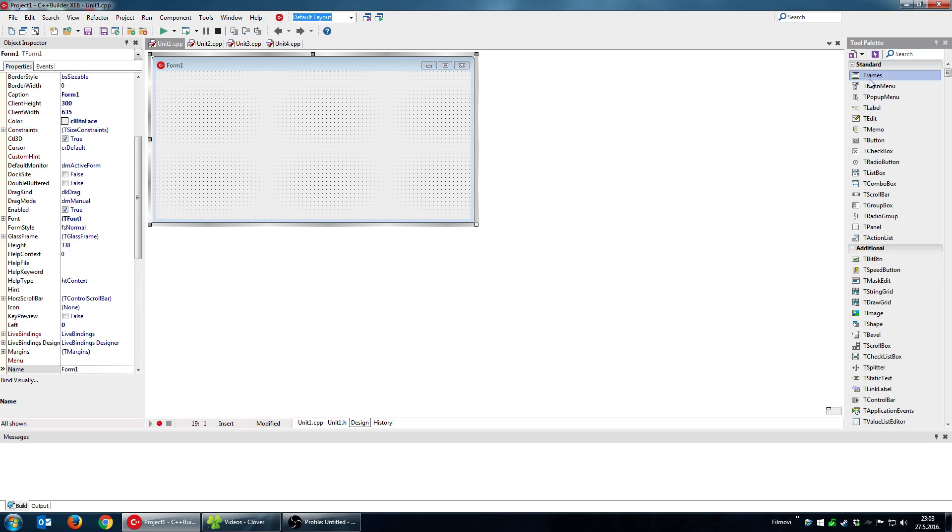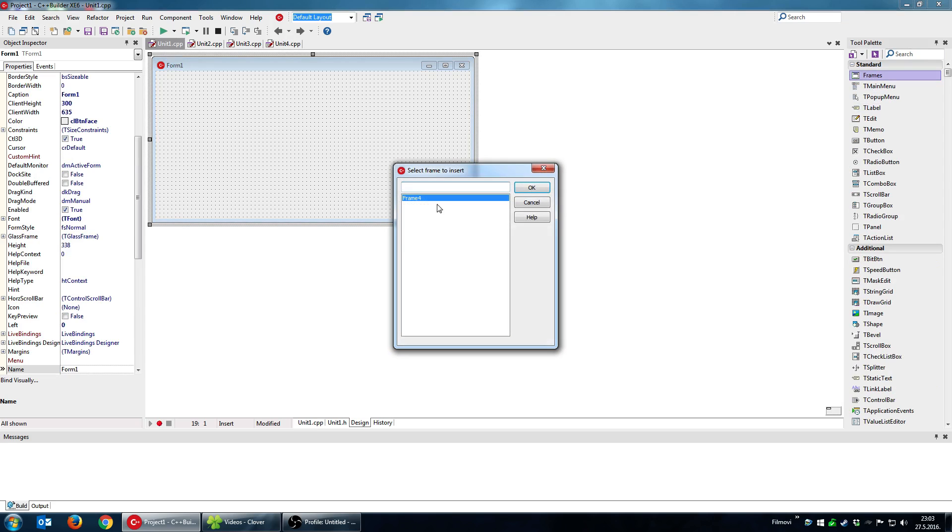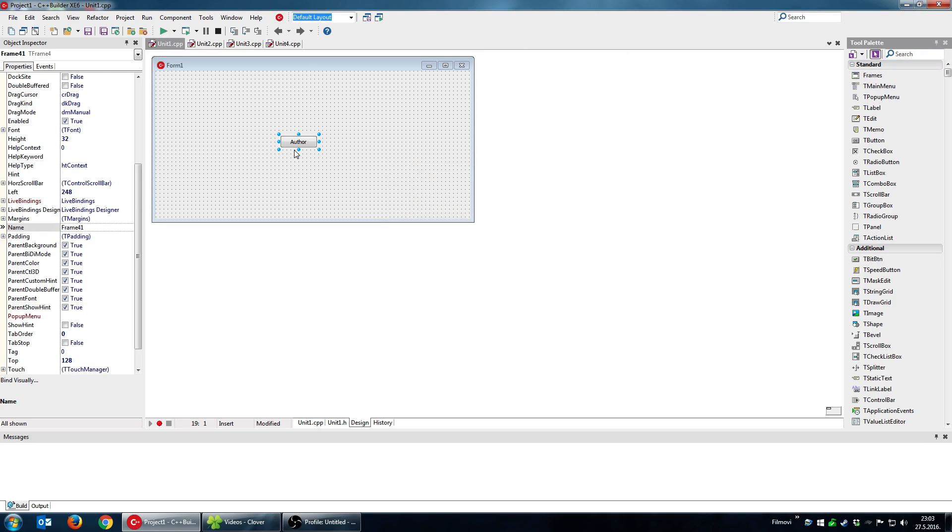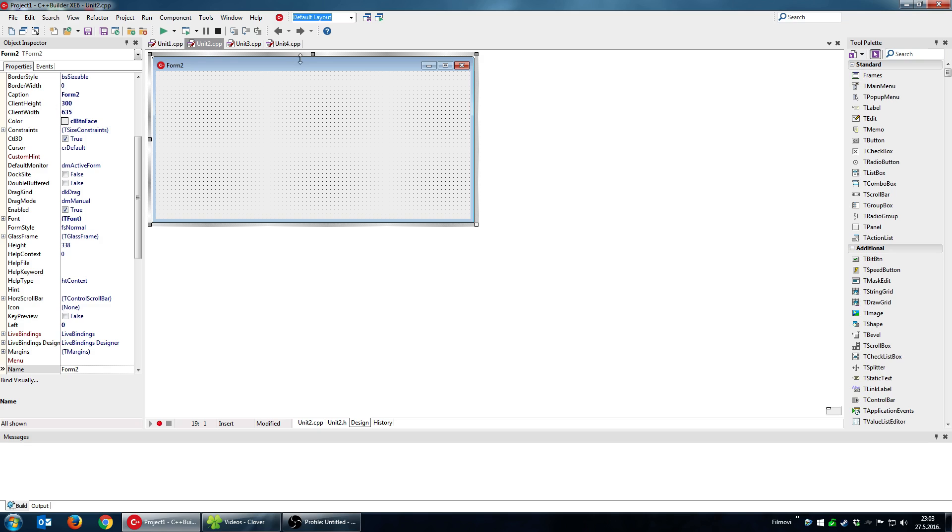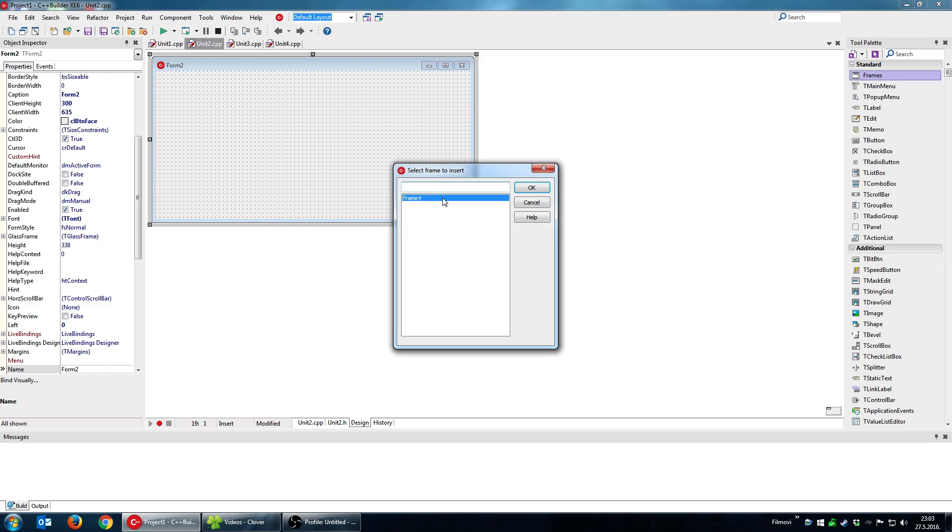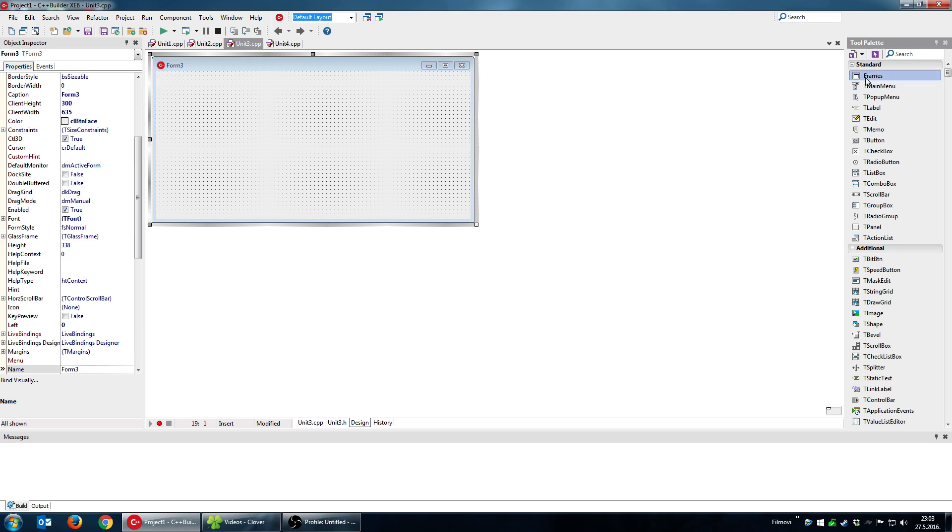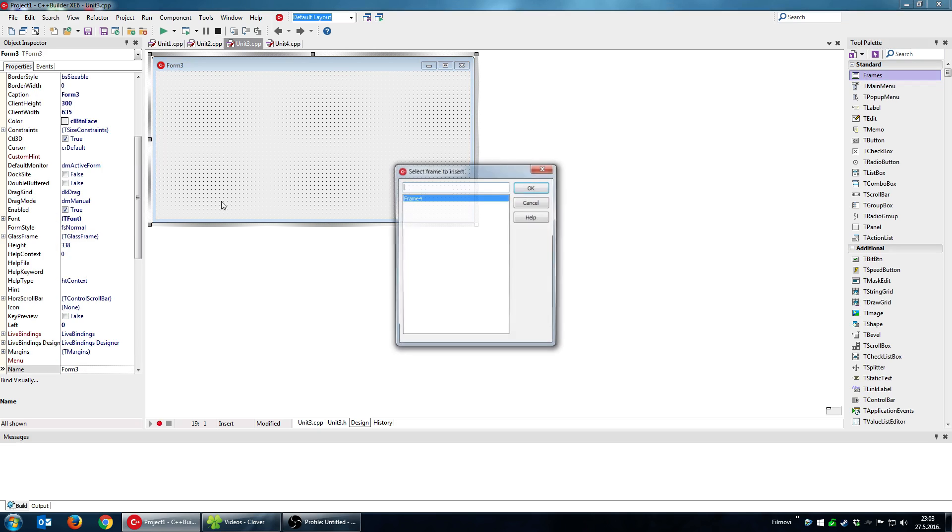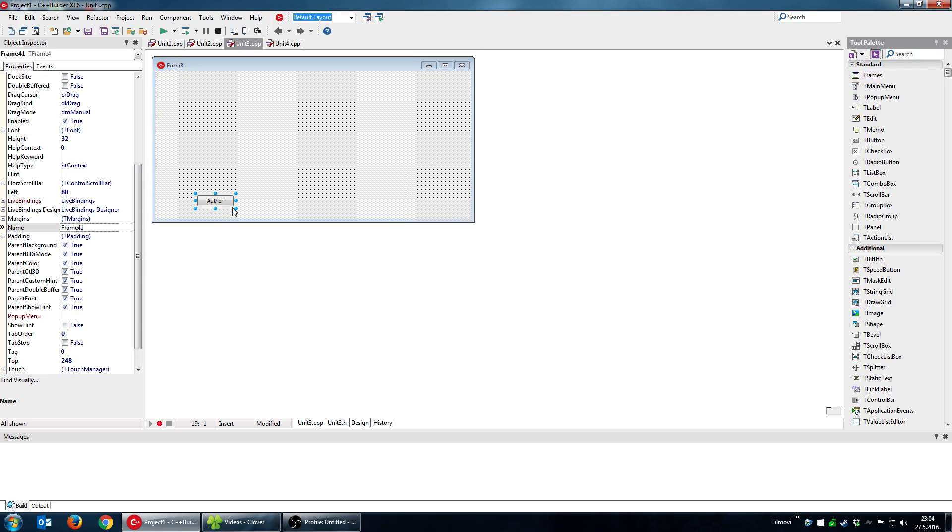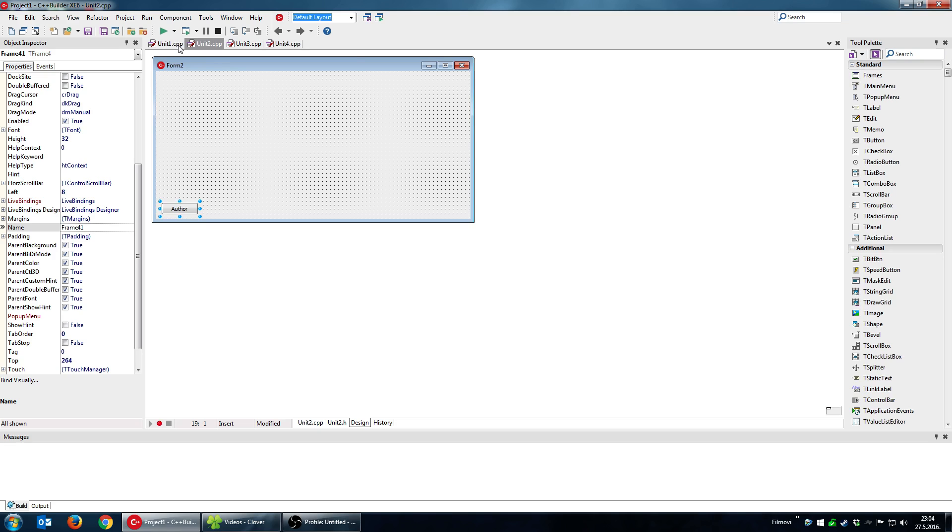So what I'm going to do is click here frames and drop it here. And as you can see I'm having a frame so I'll put it here and then again I'll put that same frame on the other form and then on the third form. So I have that frame on all three forms.